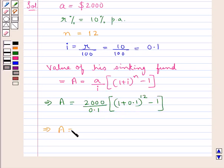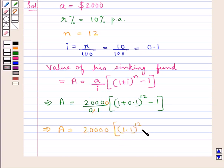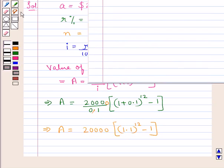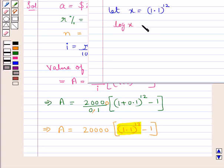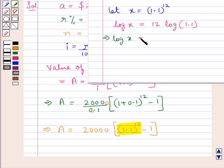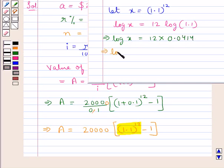Further, we remove the decimal by multiplying through, giving A equal to 20,000 into (1.1 to the power of 12, minus 1). Let us find the value of 1.1 to the power of 12 using logs. Let x equal 1.1 to the power of 12. Taking log on both sides: log x equals 12 into log 1.1. The value of log 1.1 is 0.0414, so log x equals 12 multiplied by 0.0414, which comes out to be 0.4968.